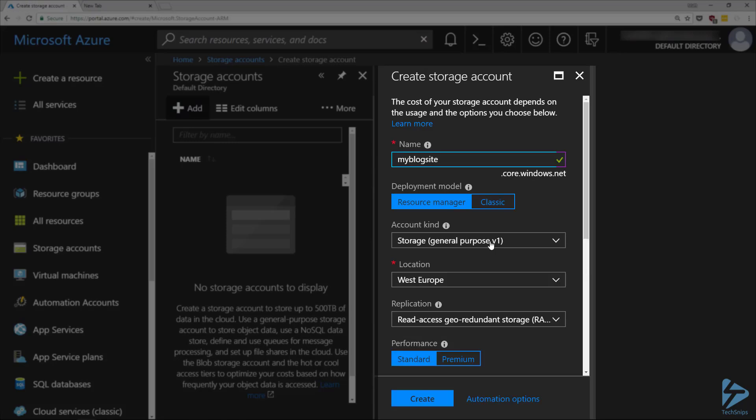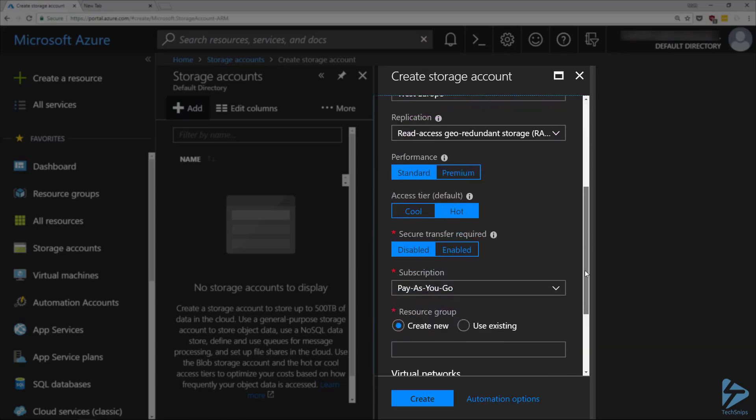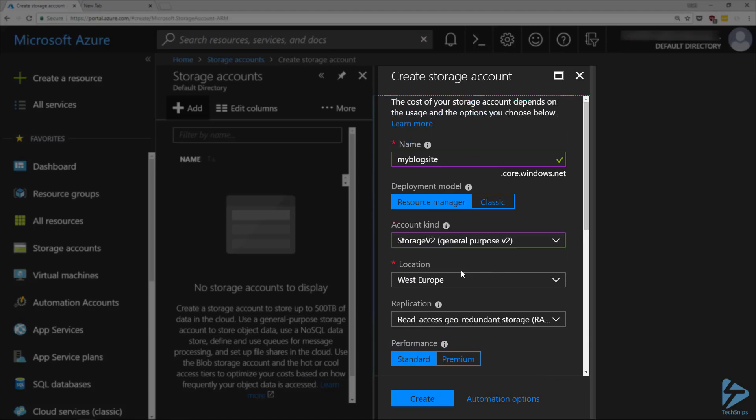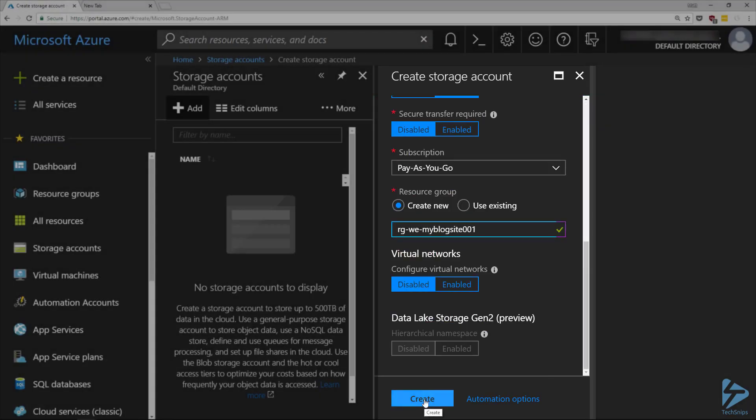We need to select the account kind of StorageV2, then scroll down to the bottom and give it a resource group. Then click on Create.